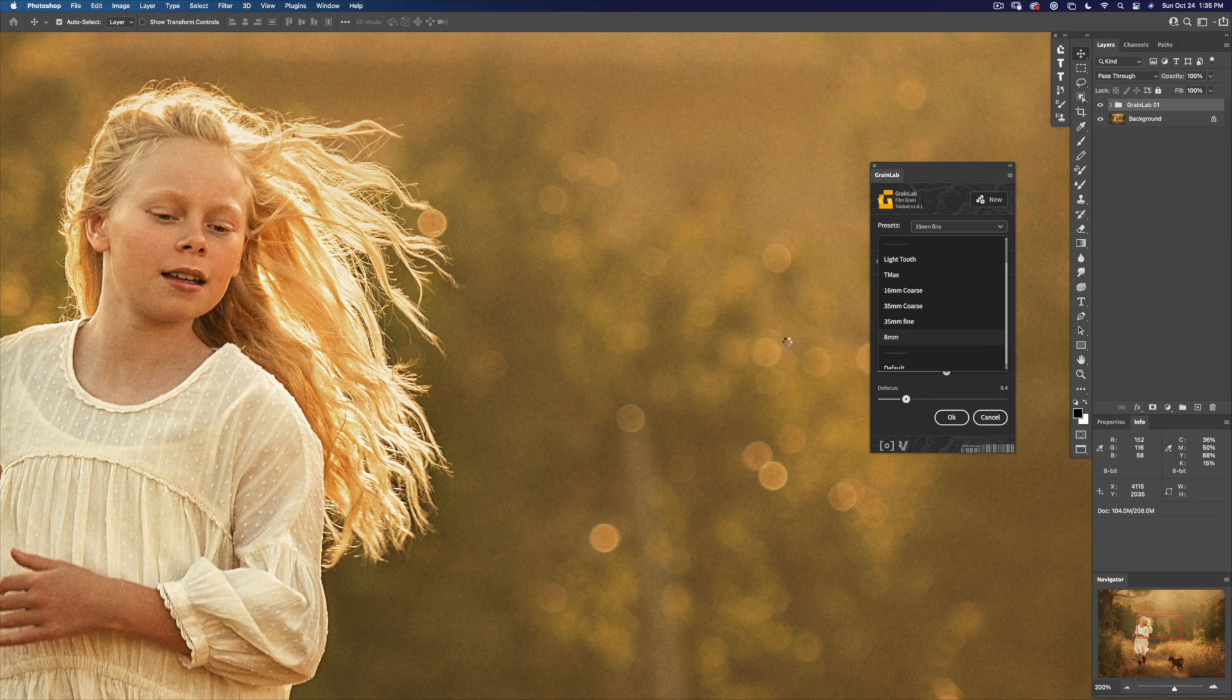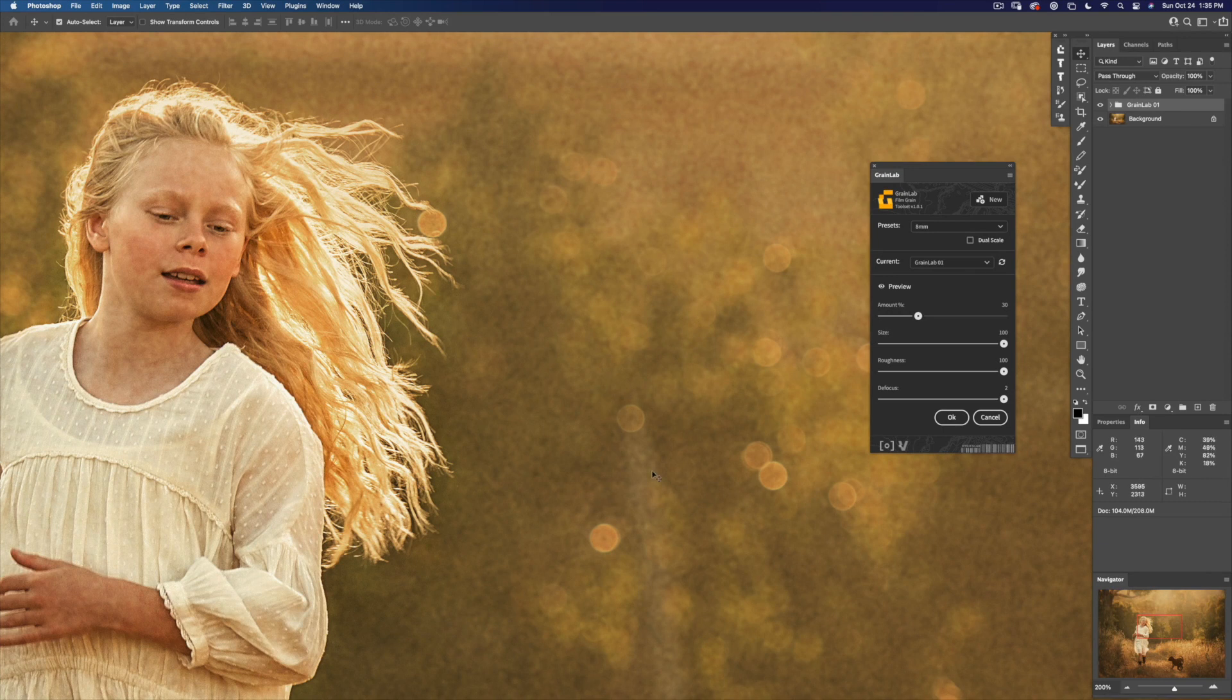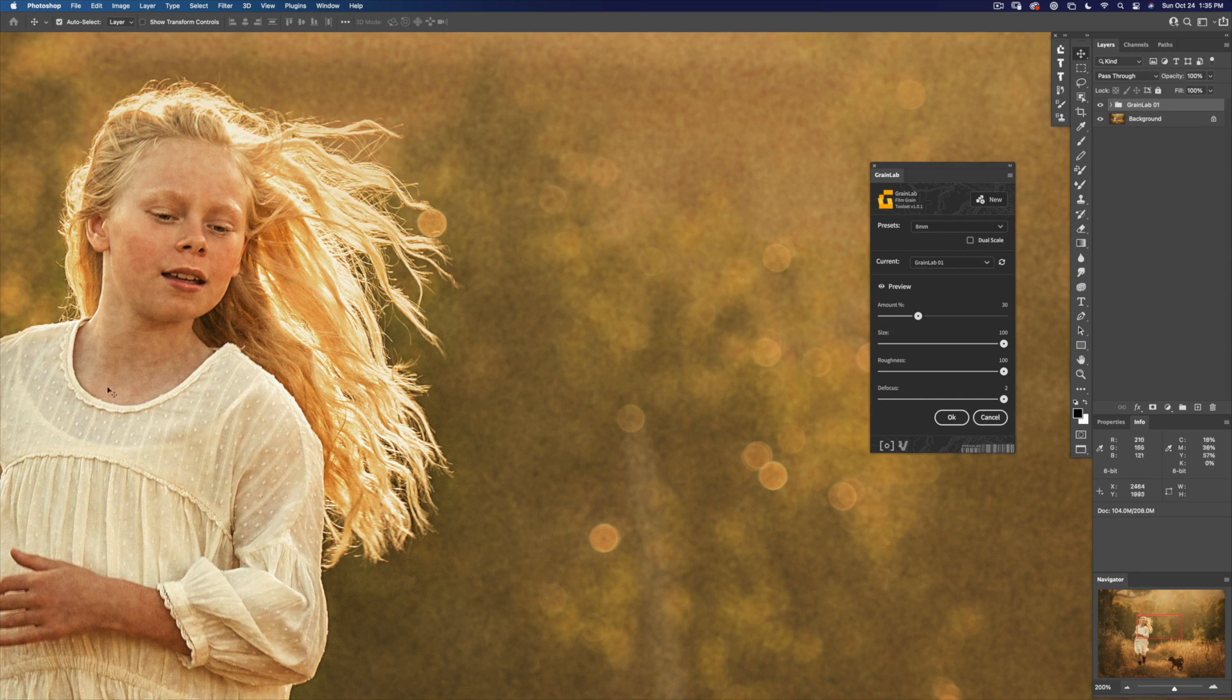And finally, the 8mm. It's a really large soft grain and it doesn't work on an image like this for me. It looks really bizarre in the skin.